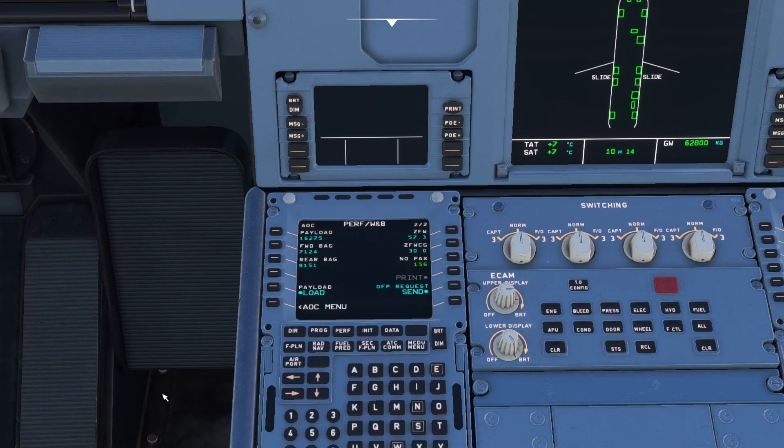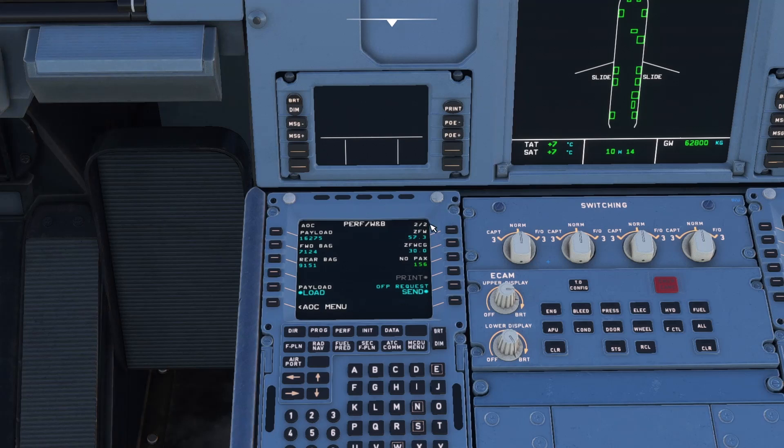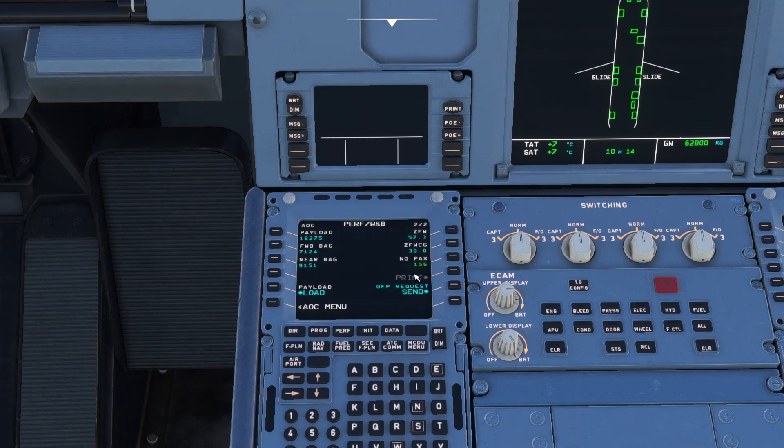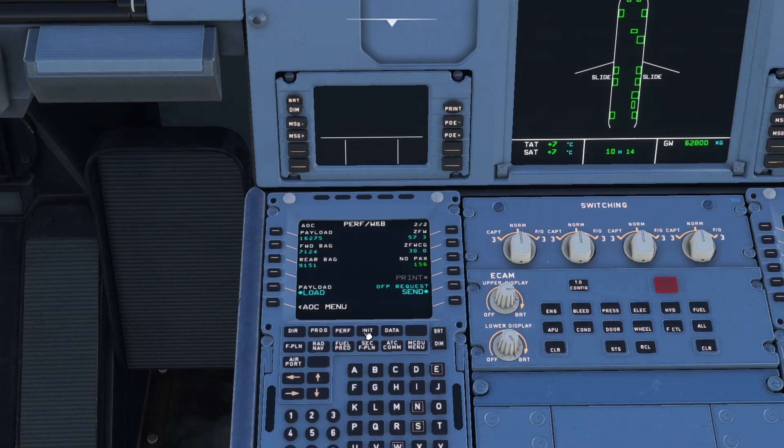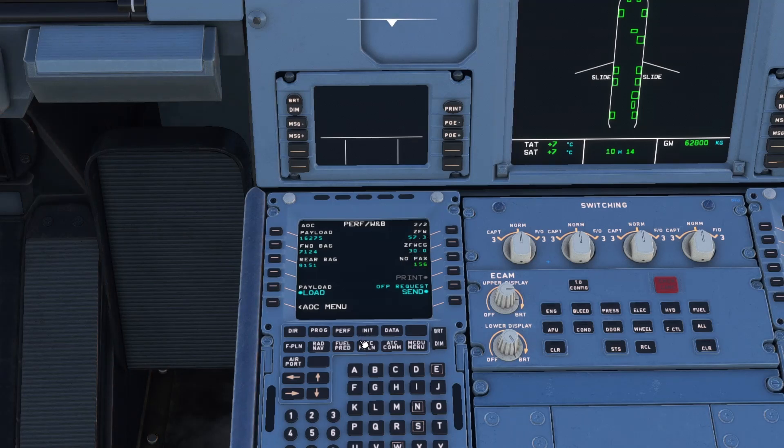So one thing that you might need to do is just have a tinker with the settings yourself and have a look at your zero fuel weights and your zero fuel weight central gravity and record those on a piece of paper. Because you will need to put them into your init B page. So zero fuel 57.3 and 30.